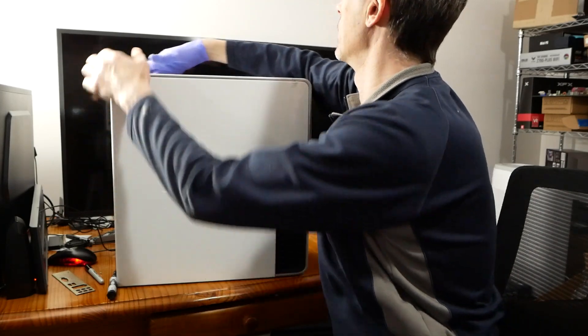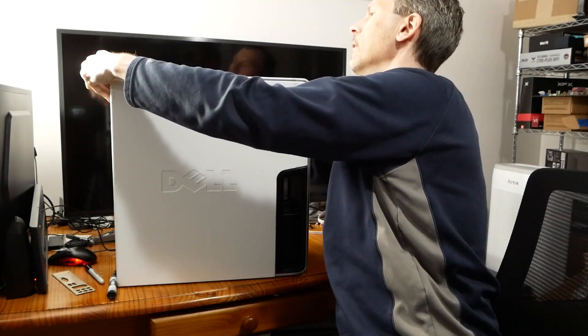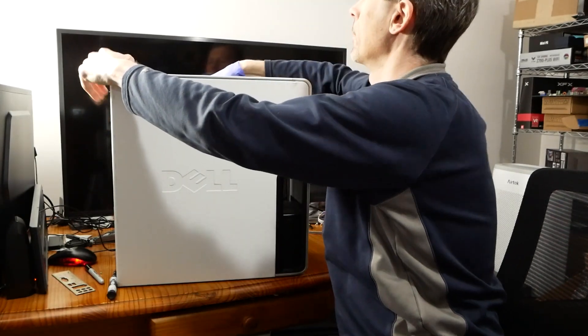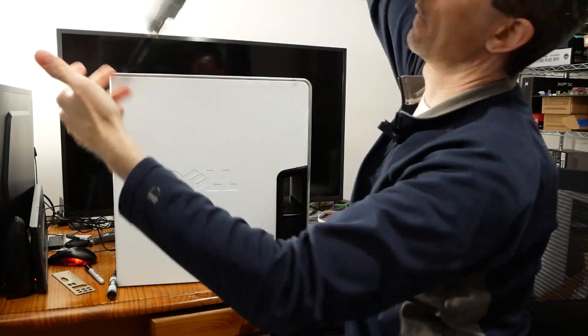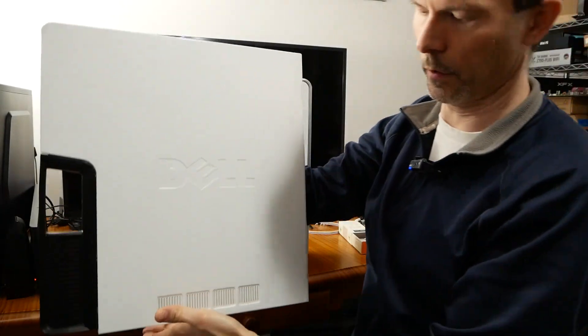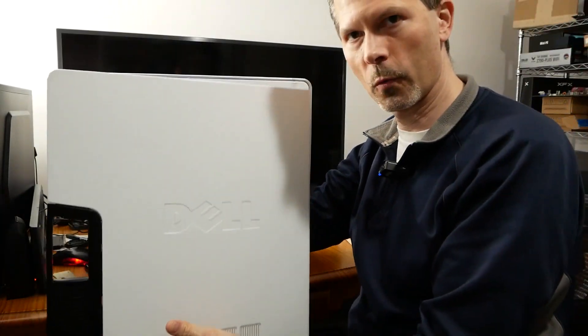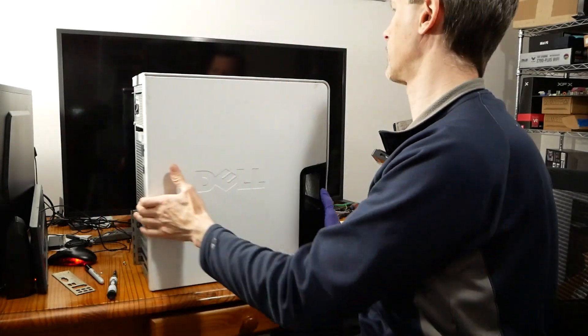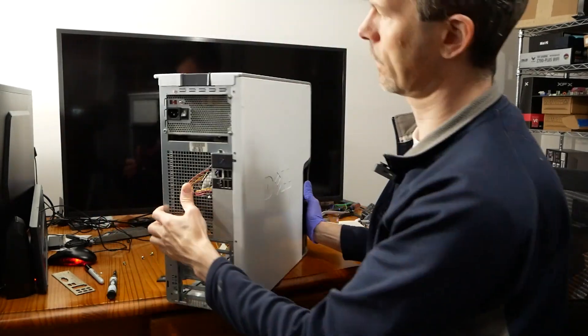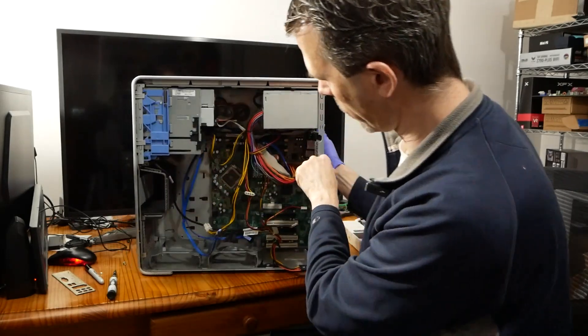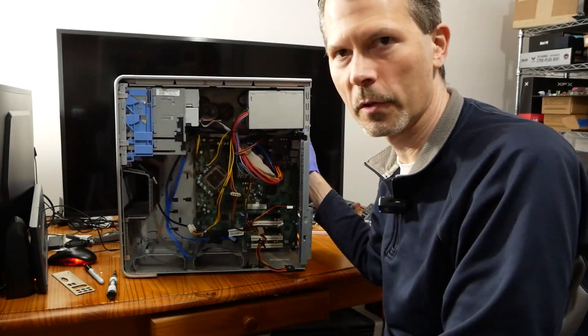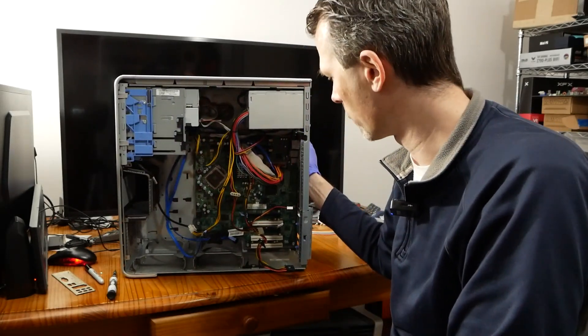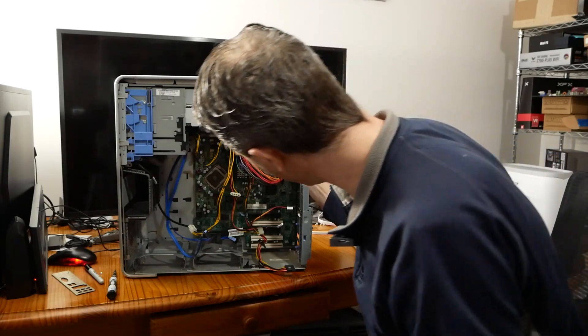The benefit of this case is that it's still a cool white Dell case, but it has a full ATX system board in here, which will give me a little bit more room to put in the better motherboard.